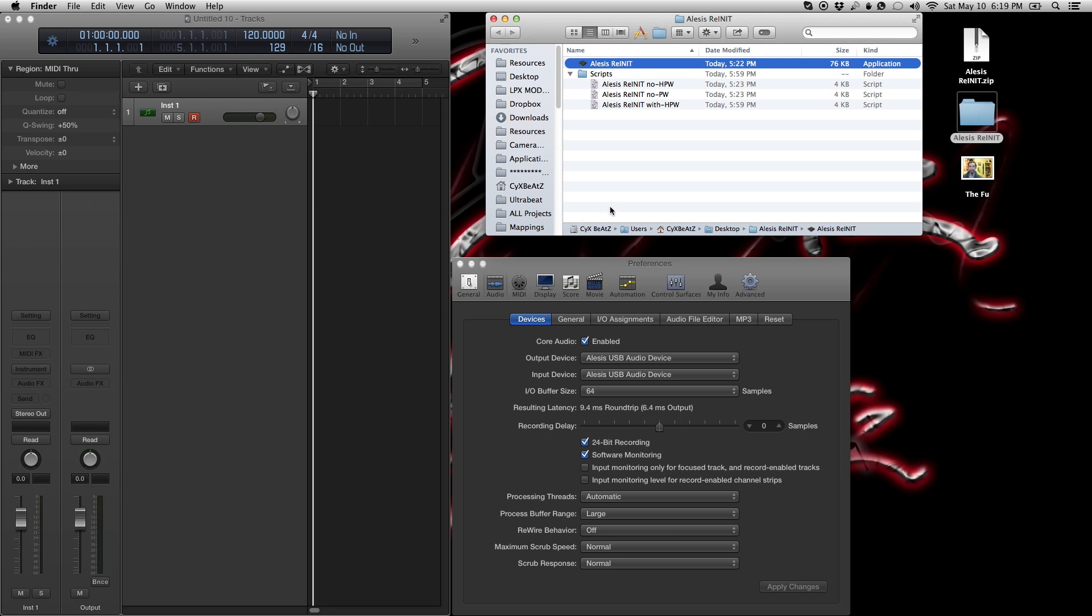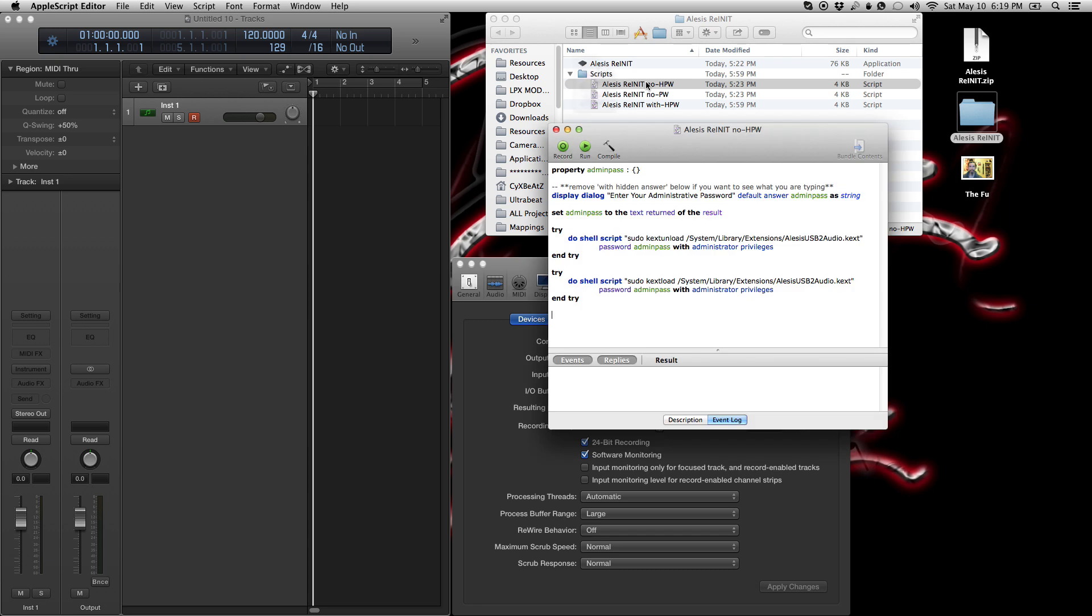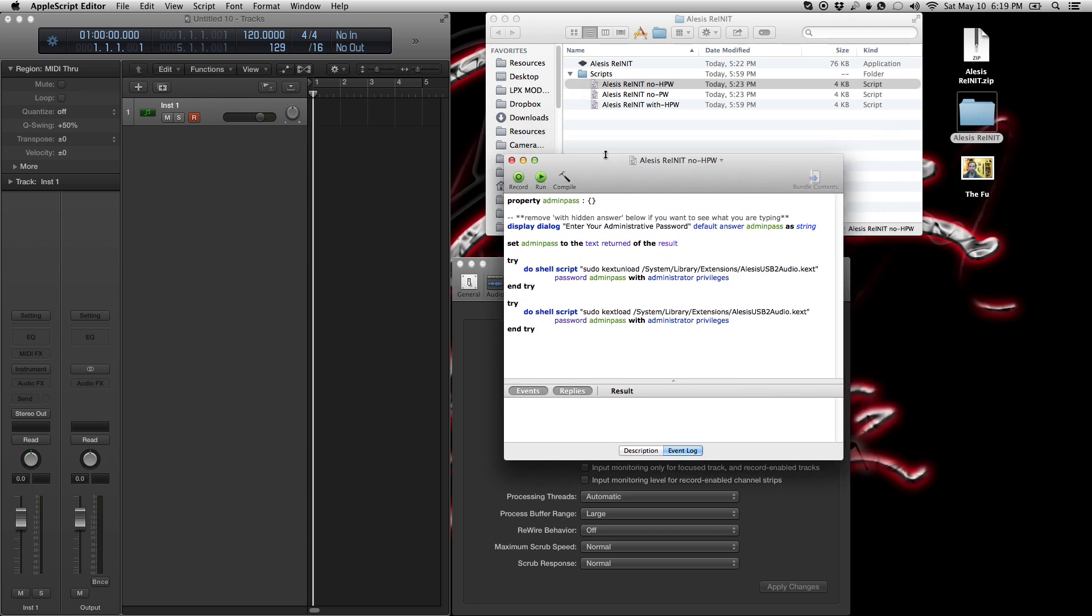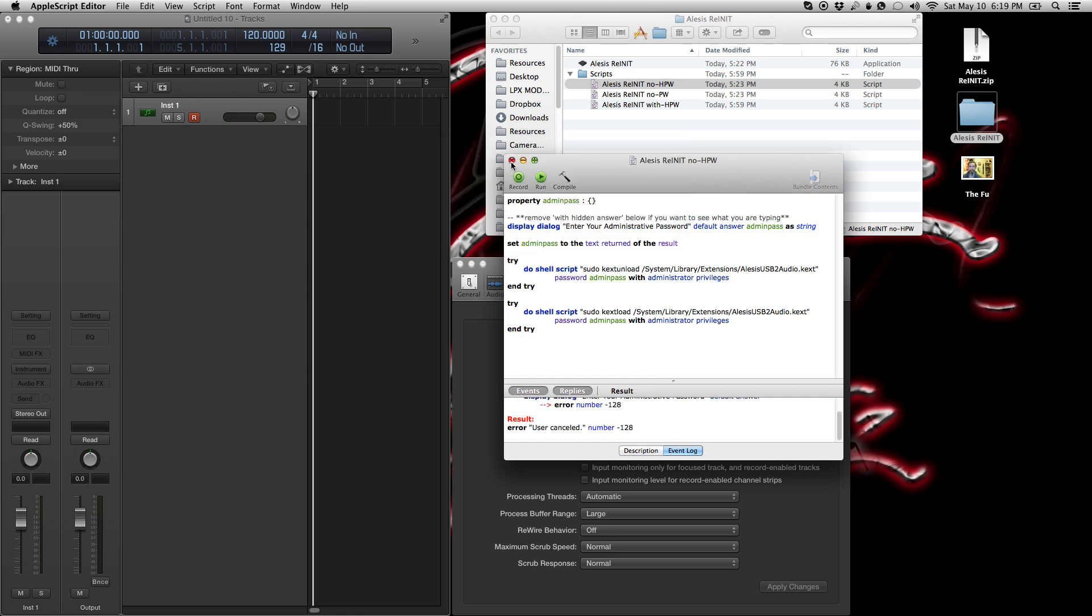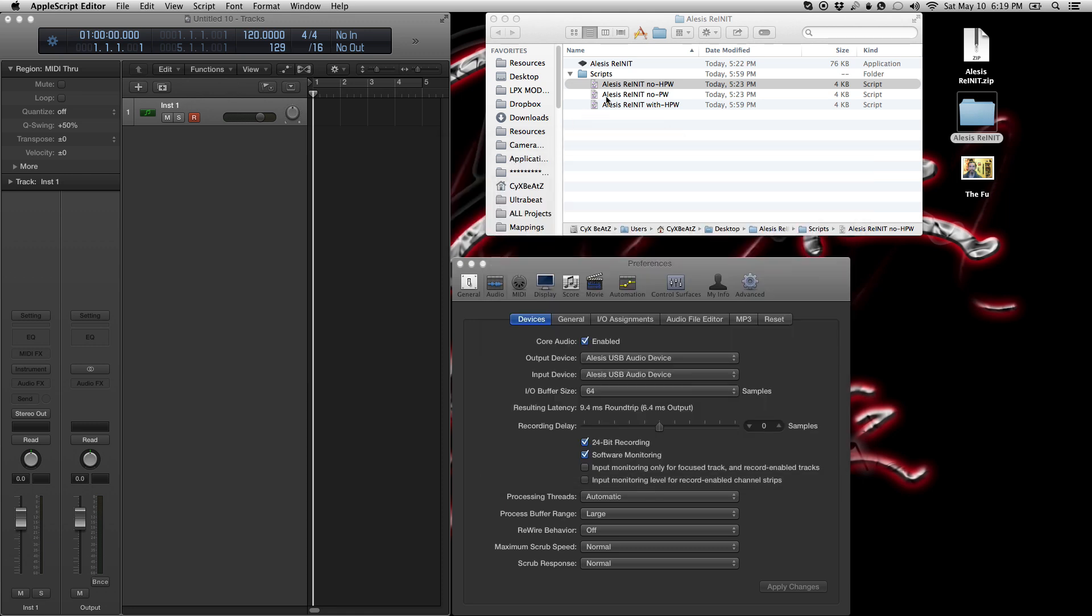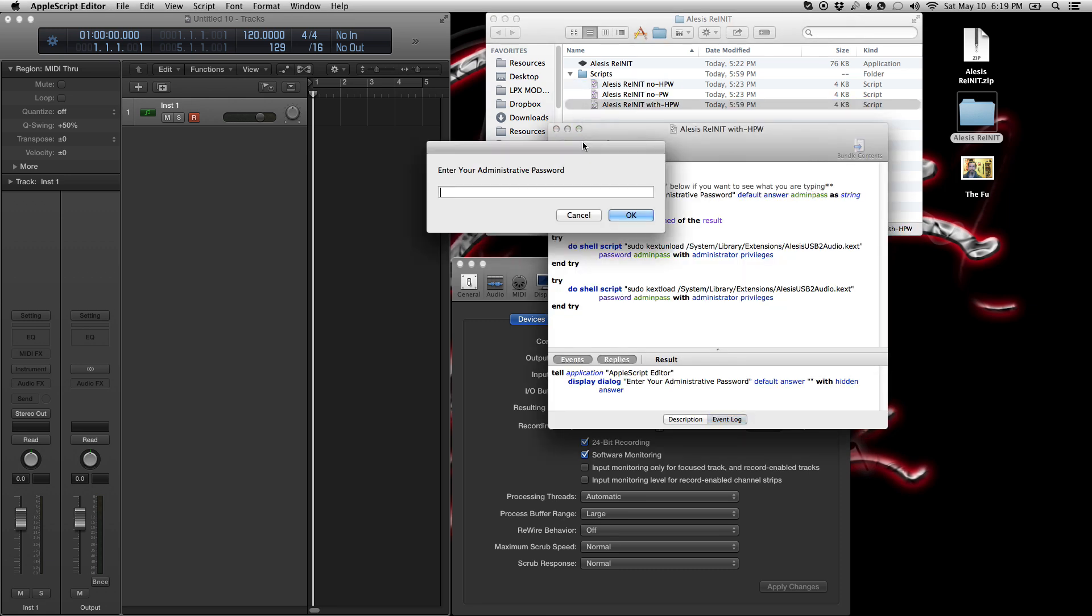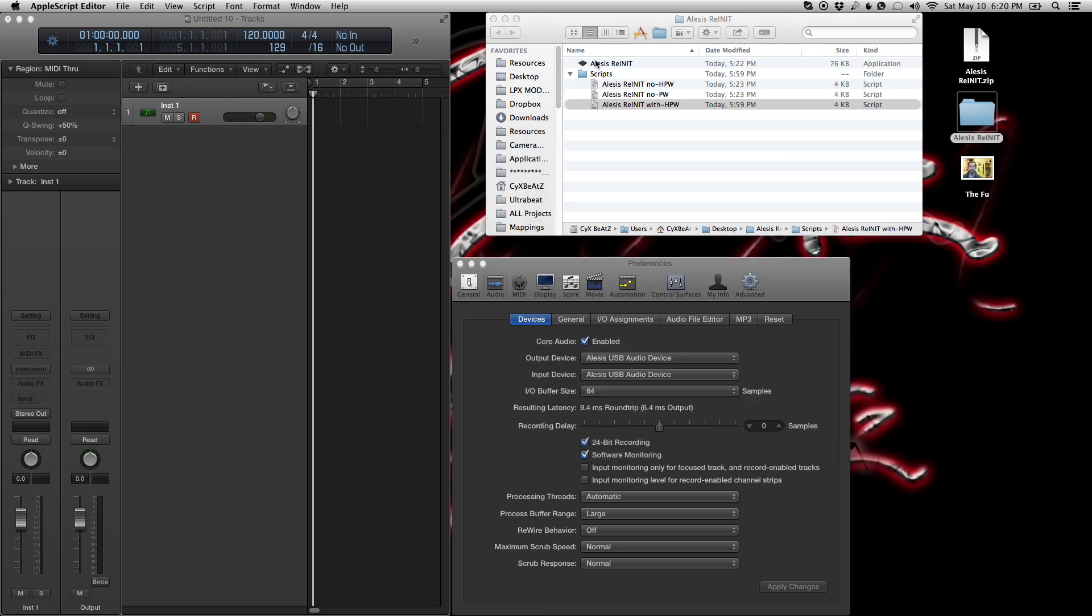So here are the actual scripts. These are the scripts for the program that I created. This no HPW is no hidden password. So I'll show you. I run this, type something. You can see every single letter that I type. That's the no HPW, no hidden password. You open up the with hidden password and you run it. It's the same thing as you have here with this Alesis re-init. But I created that for a specific reason for you guys that do not have the 2.0 version. And I'll get into that in just a second.